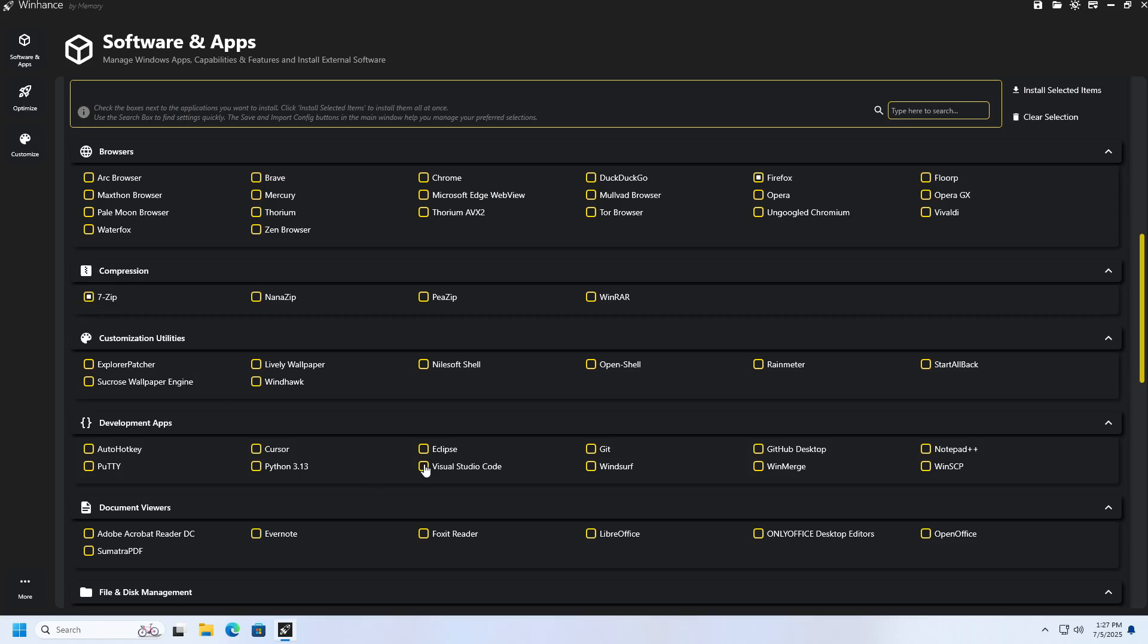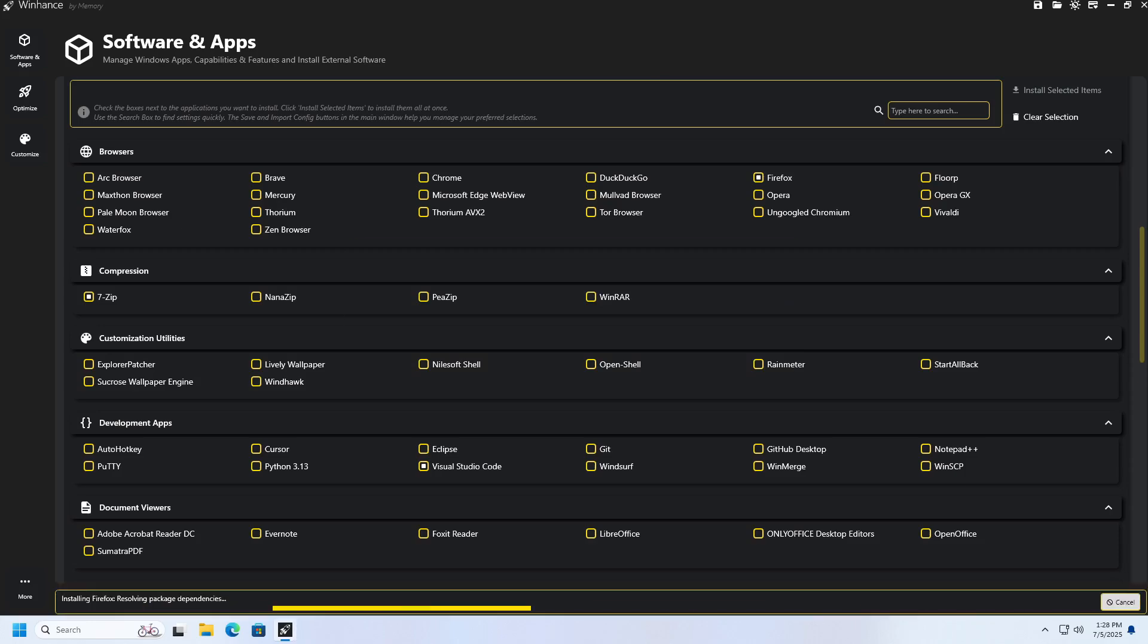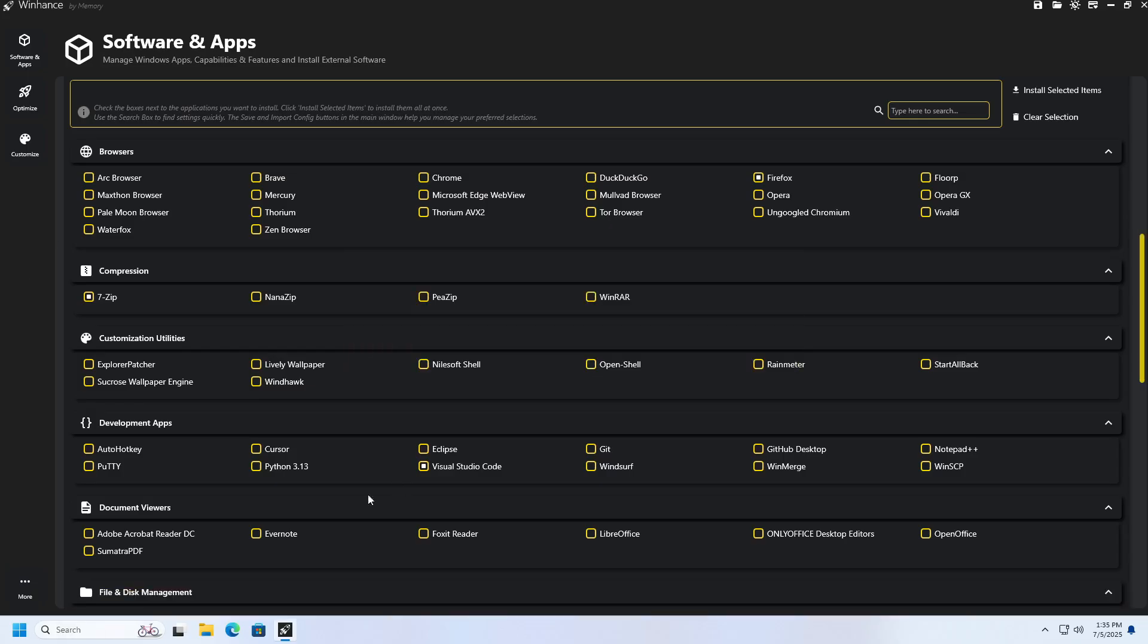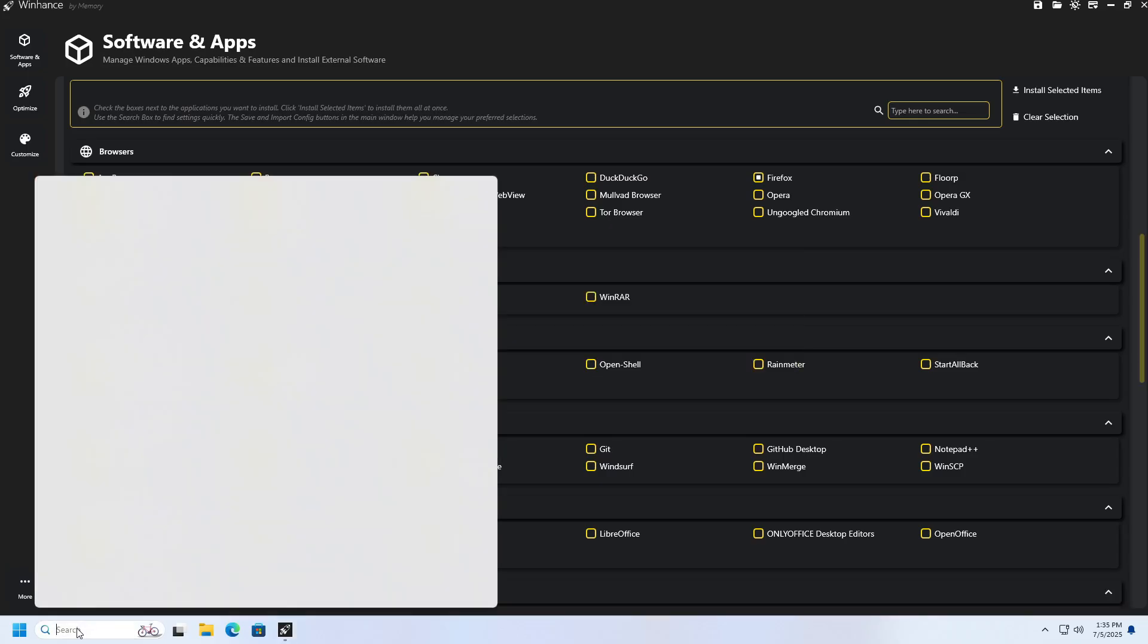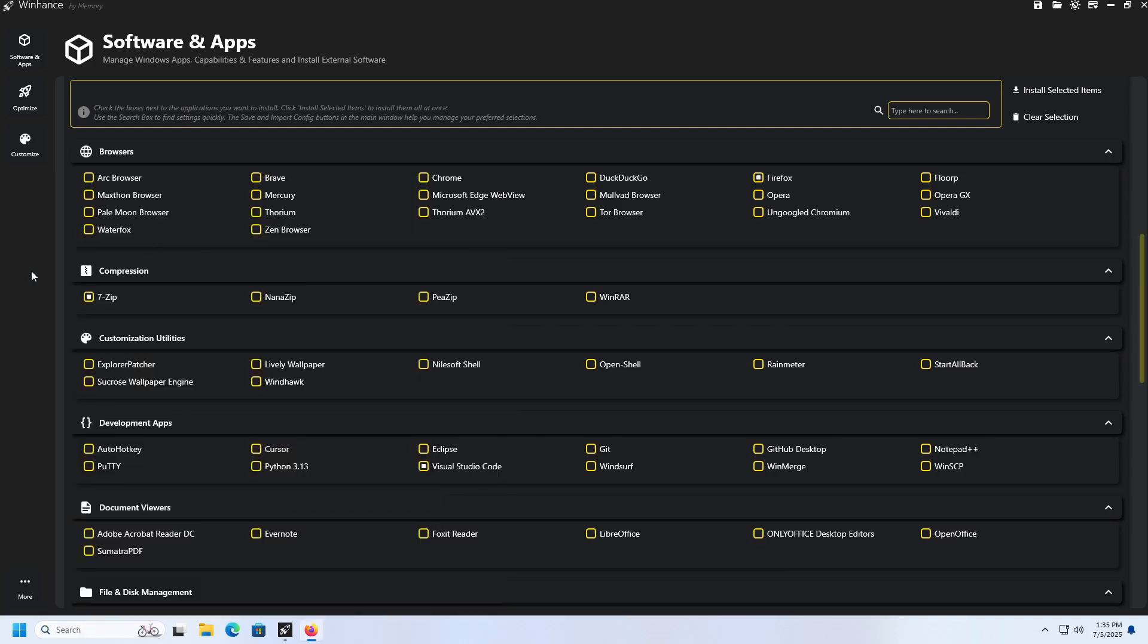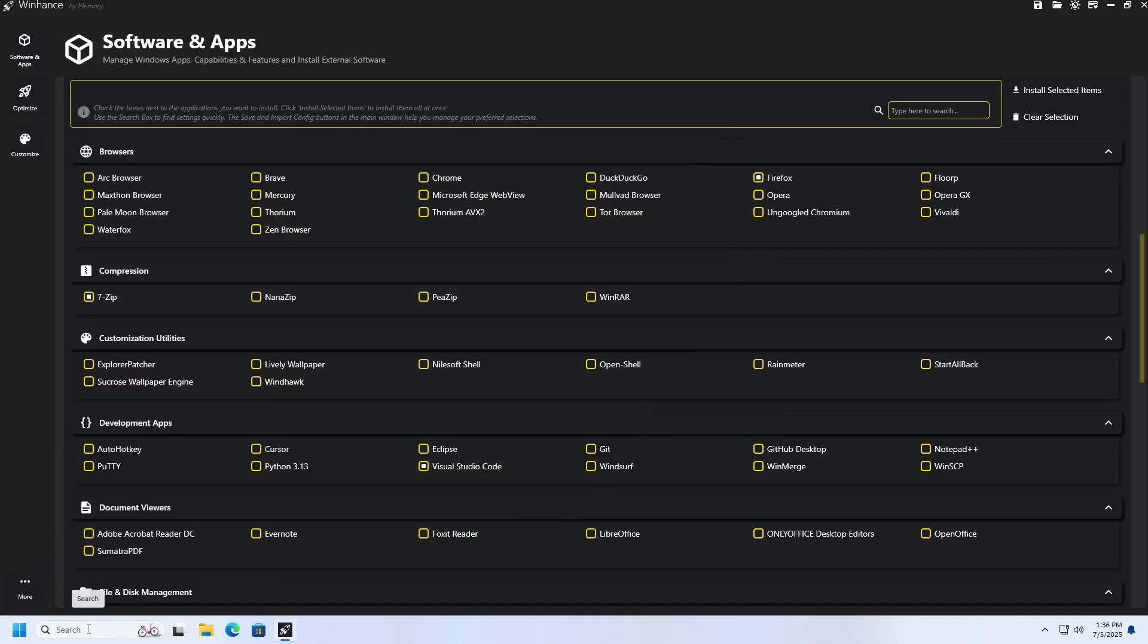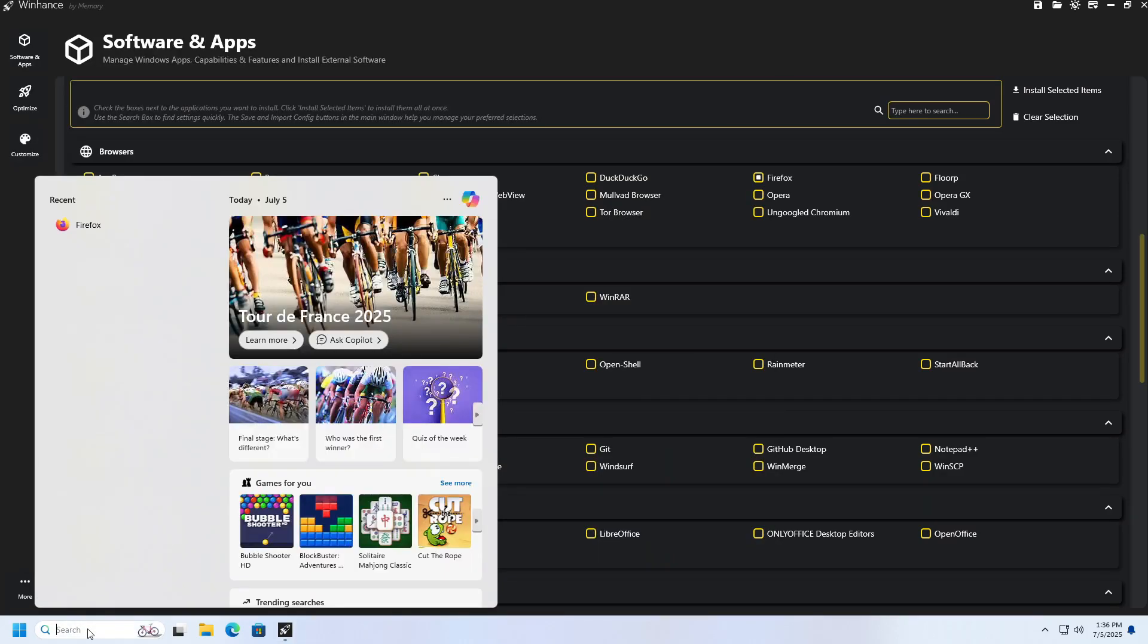We will again receive a list of the programs we have selected for installation. Click Yes to confirm. Wait for the applications to install. After the installation is successfully complete, we will check if the applications are available.